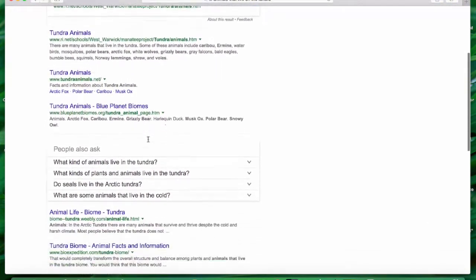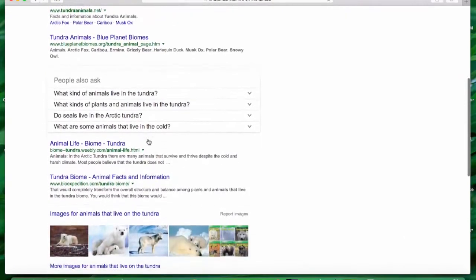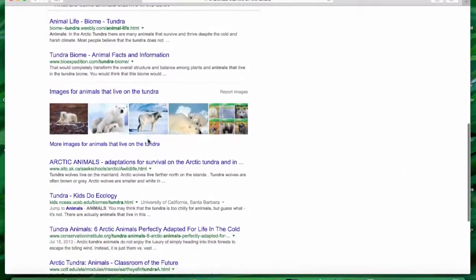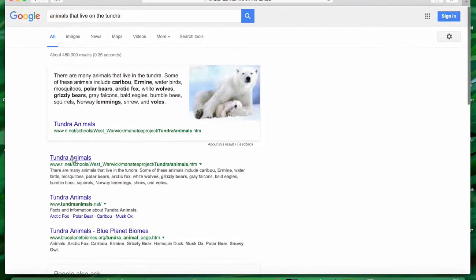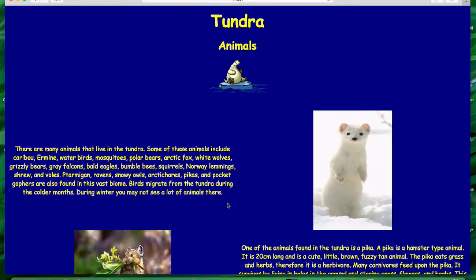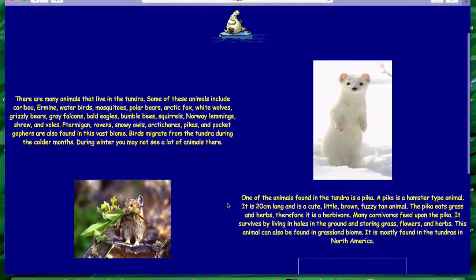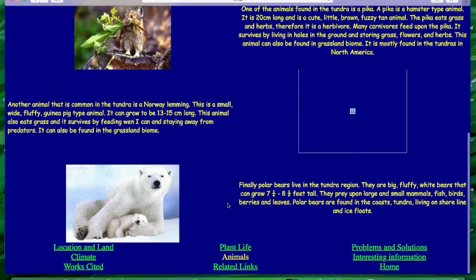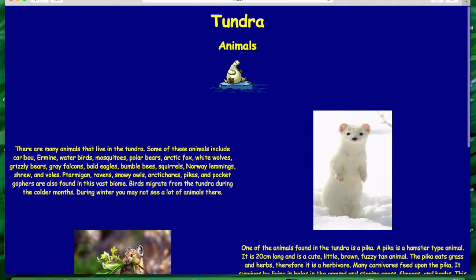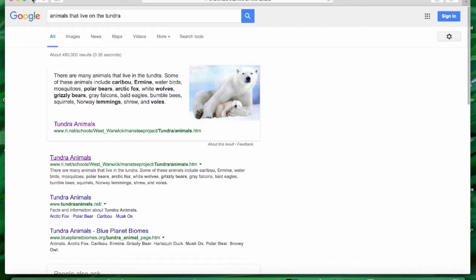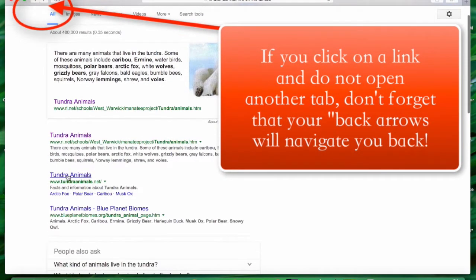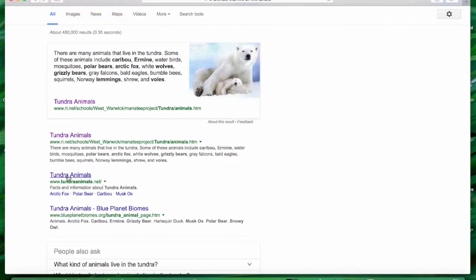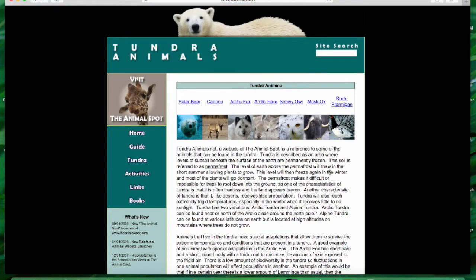A lot of things are coming up. This looks like a web page put together by elementary students, so I can certainly read the text here. I can navigate back by clicking the back arrow. How about this one — tundra animals dot net? Here we go.